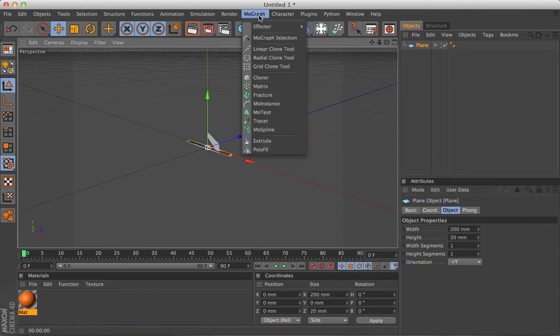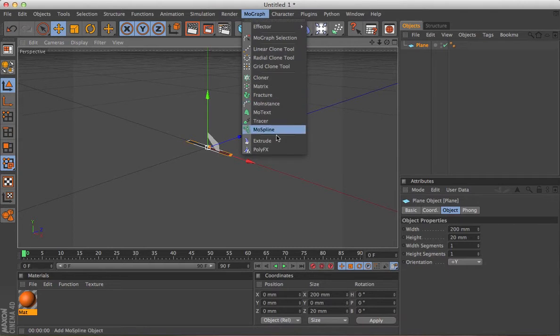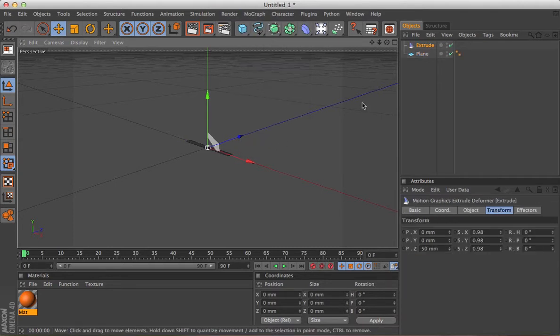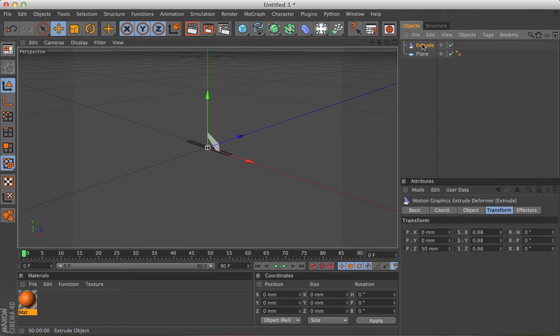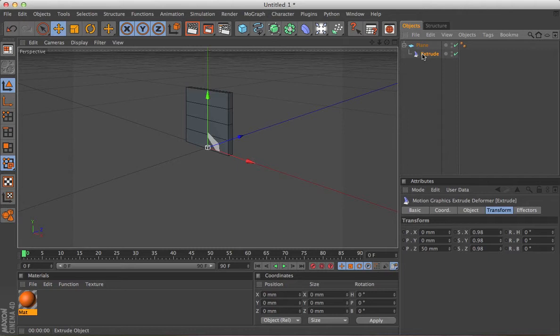Now, if we go up to MoGraph and select the extrude, pop the extrude inside the plane, then you see it's already given us some actual structure.